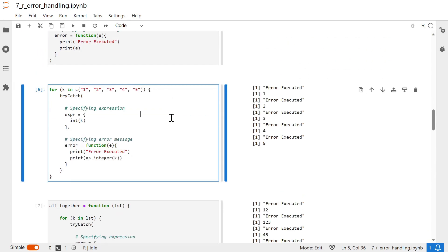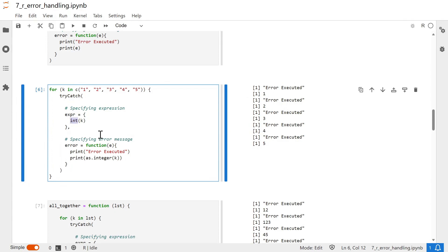This example shows how to use try-catch inside a for loop. We define a for loop that iterates over numbers one to five provided as character strings, and using the try-catch block we try to convert those characters into integers. Since we are using the invalid `int` function in the expression, the error block is executed and prints a message that the error block has been executed.